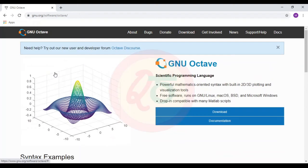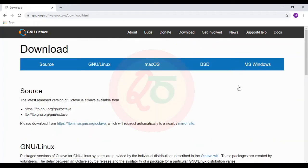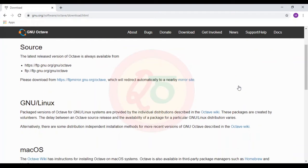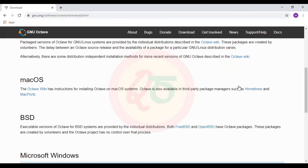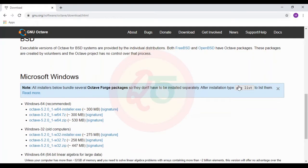Since the majority of my students actually use Windows, I am going to show how Octave can be installed in Windows, and then I will start with the tutorial. I will click on download. The download option gives us the choice of downloading it for Linux, Mac, or Microsoft Windows.